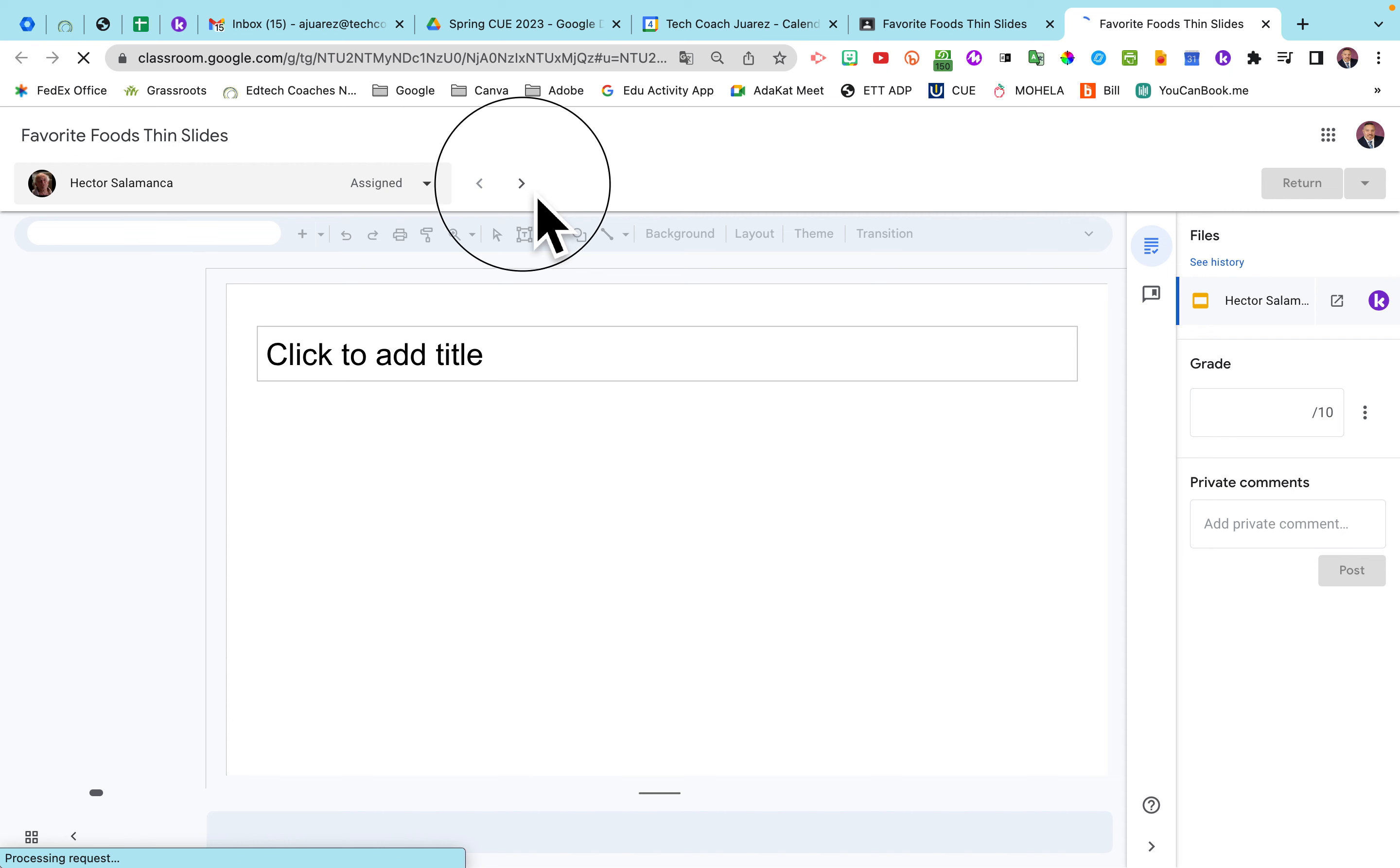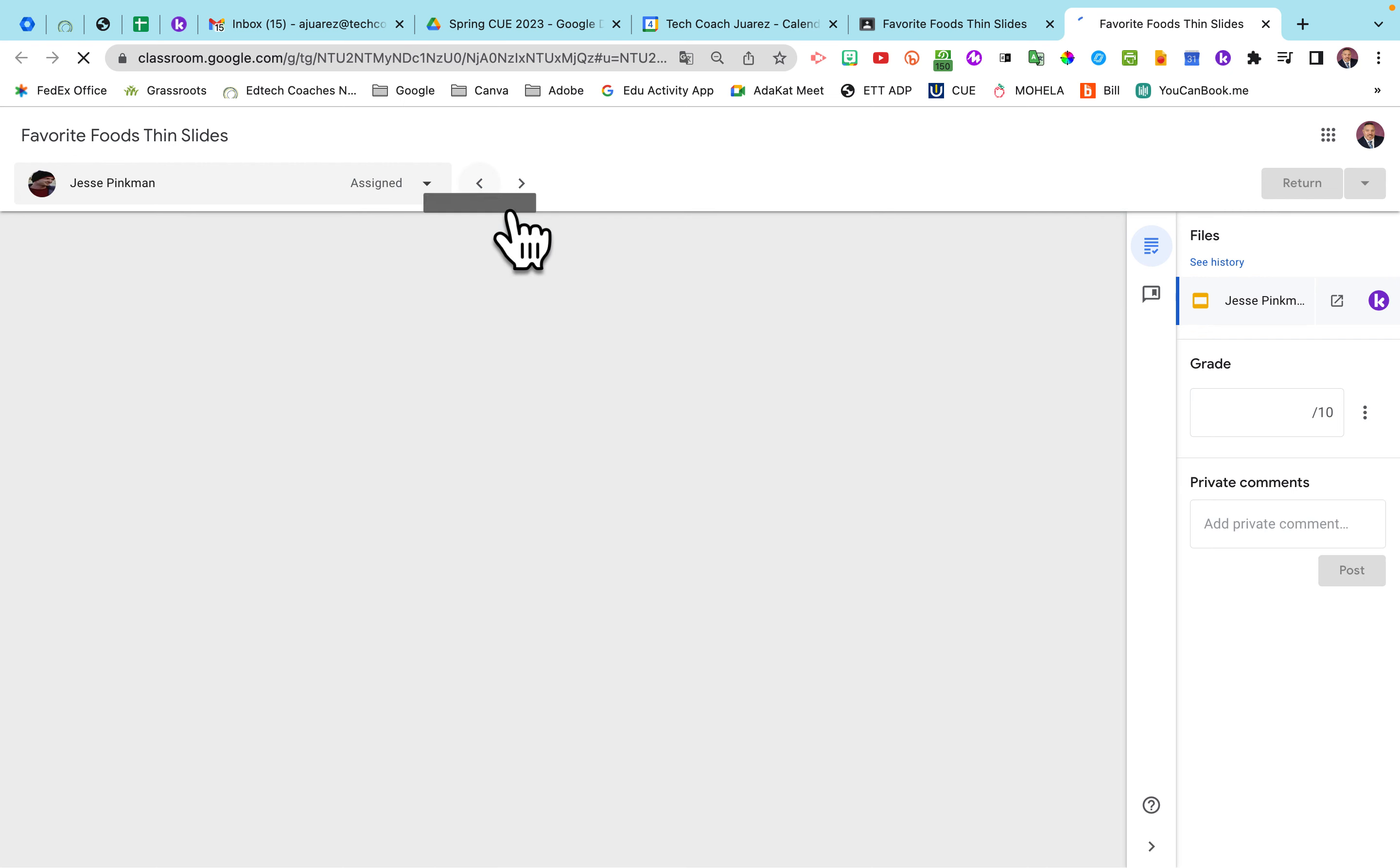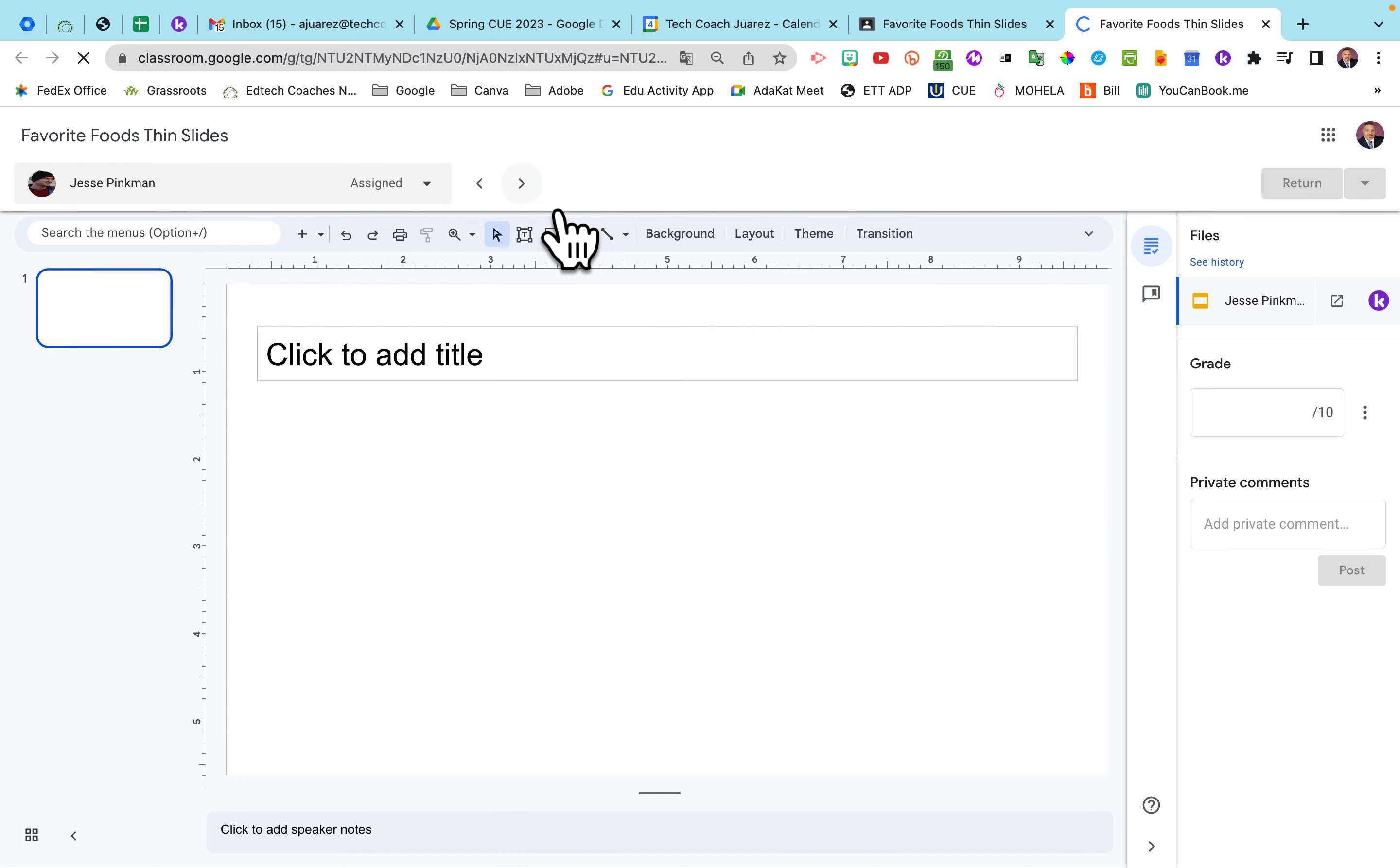And then you can use this button here to cycle through and go through and look at all the different students' work as you go through. So very quickly and easily that way. This keeps the students from accidentally or on purpose messing with each other's slides.